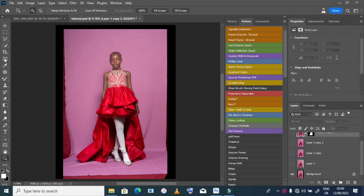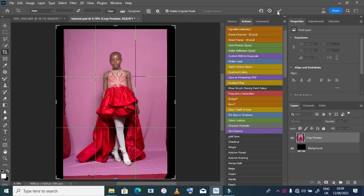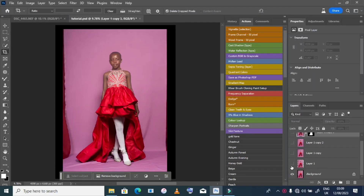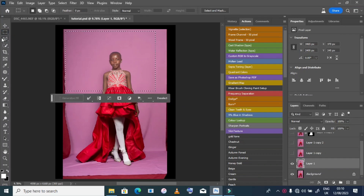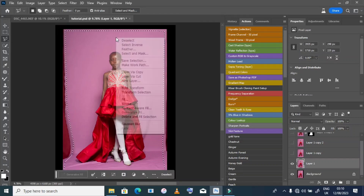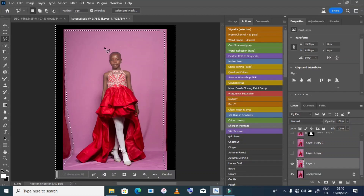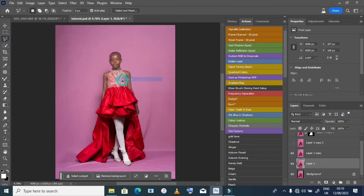We do the same as we did in our previous tutorial — we expand our background using the Crop tool. Then we select our background. There are many ways to select your background or to fill it. I use Select Inverse, then Fill Content-Aware. After pressing OK, our background will be like this.